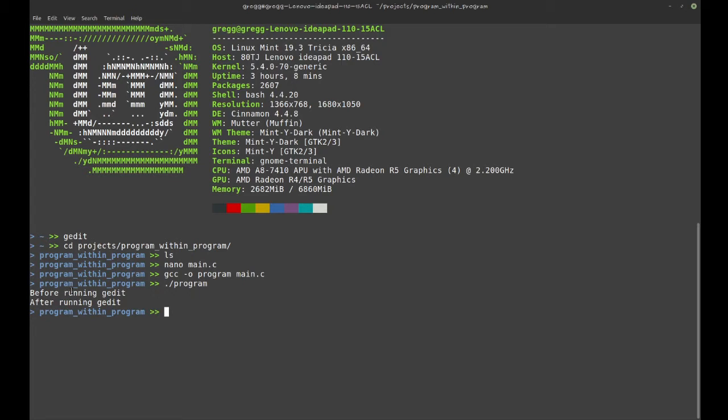A shell is a program which produces a prompt, waits for the user to type in a command, then runs that command, produces the prompt again and waits for the next command. This is basically what I'm using right now, the bash shell.